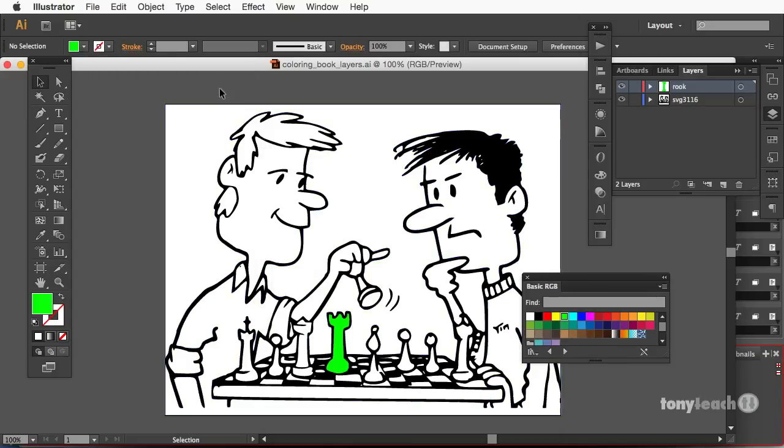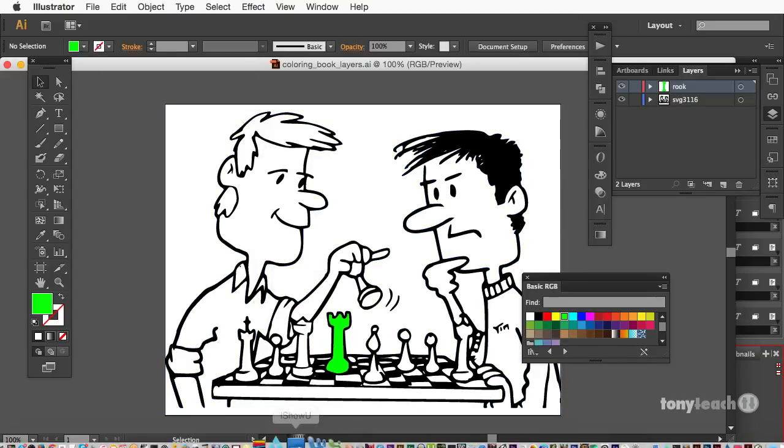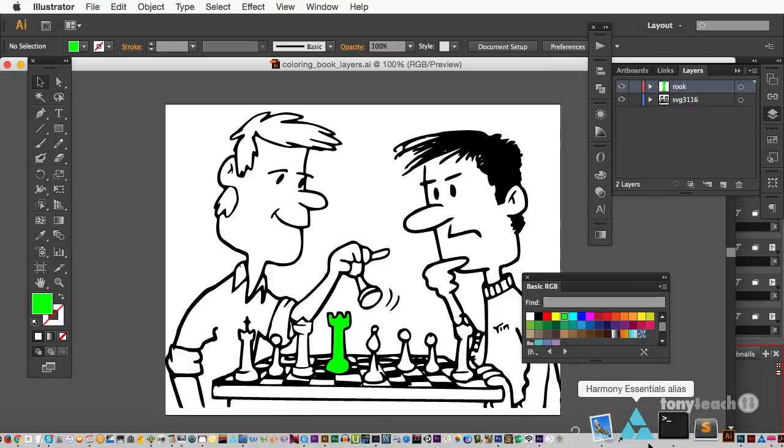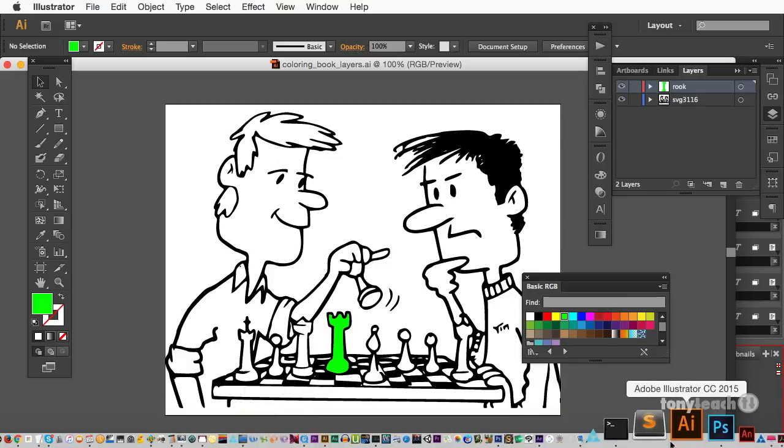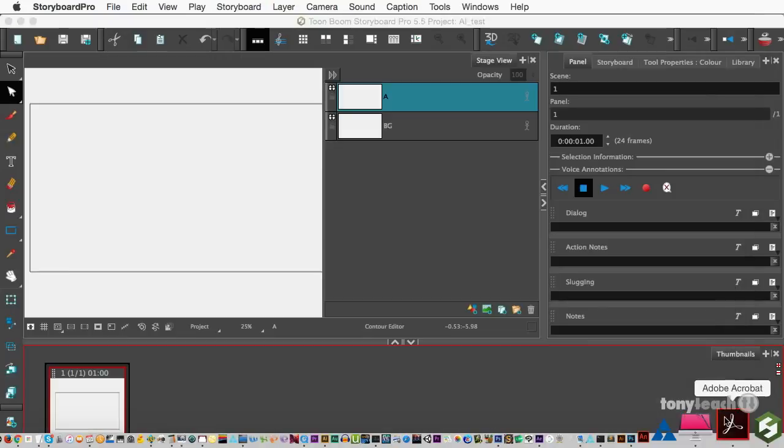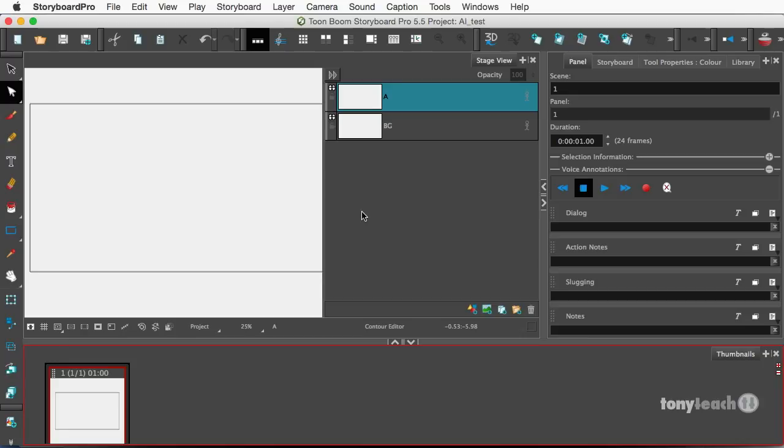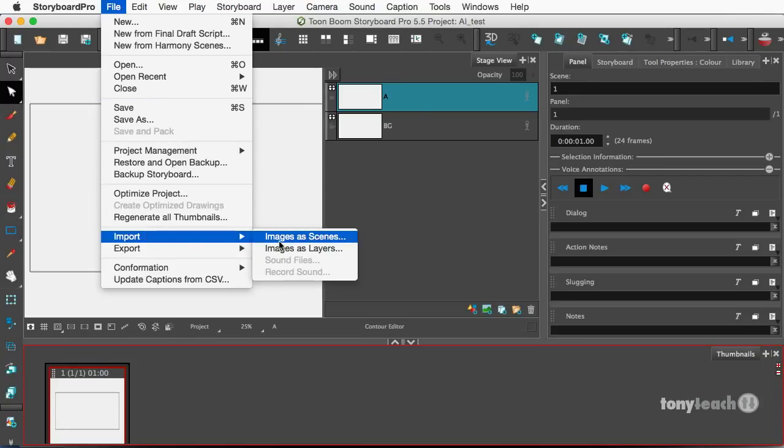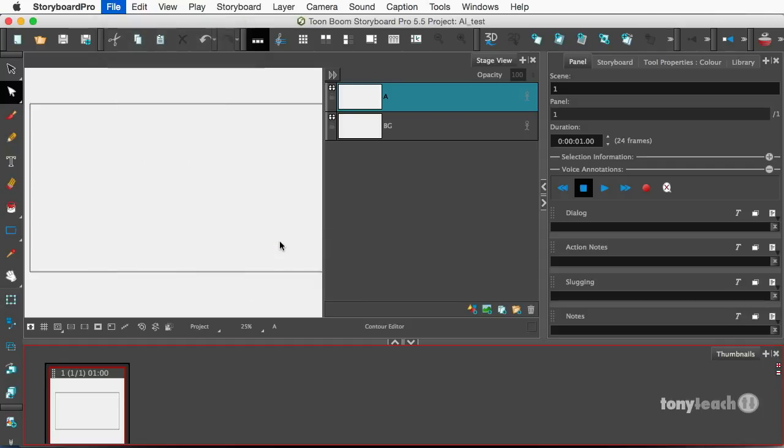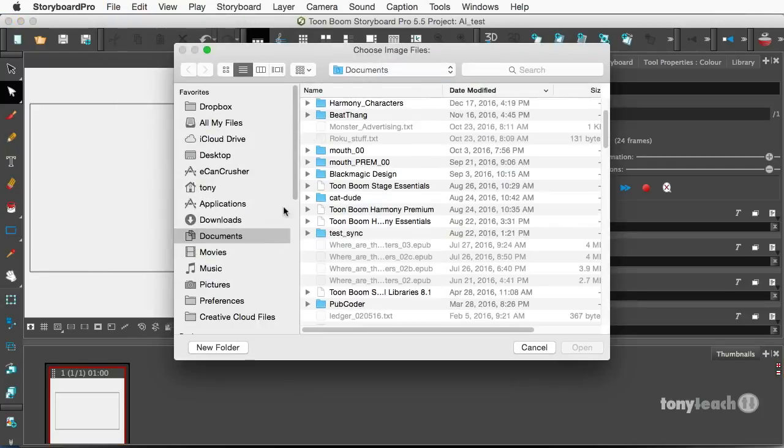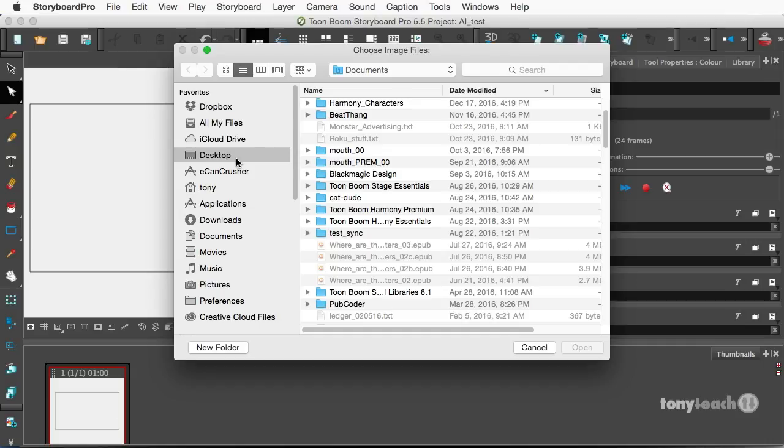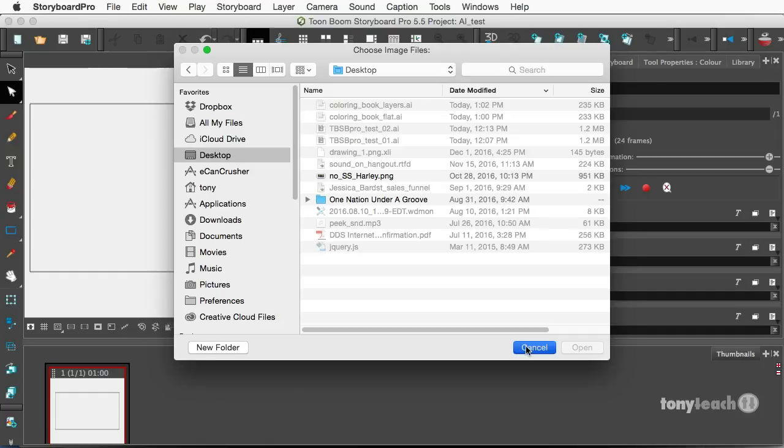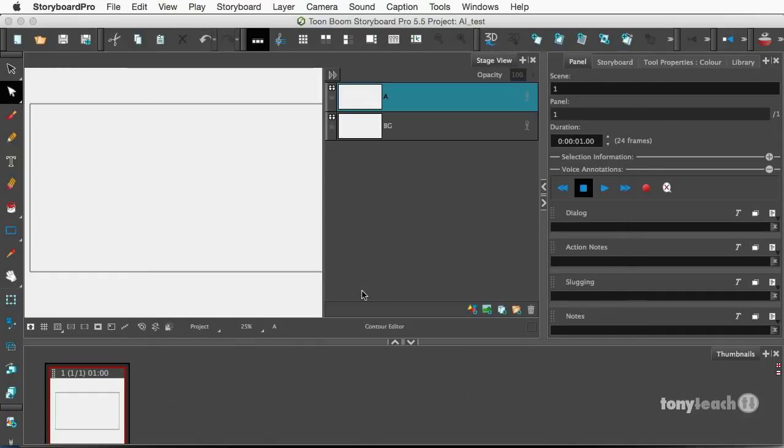But what I do want to do is jump back over here to storyboard. And if I go to file import, I can say images as scenes or images as layers. It technically doesn't matter because when I go to desktop, hey, there is my Illustrator files, but I can't bring them in. I can bring in a PNG. That's no problem. Let's hit cancel. So what do you do?